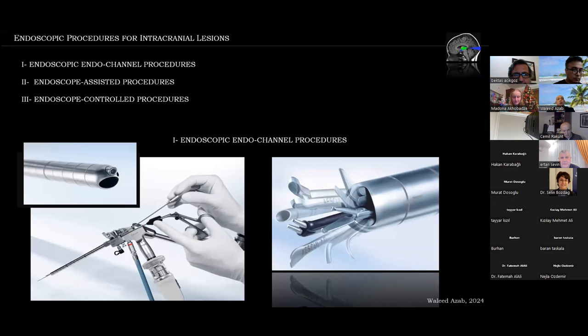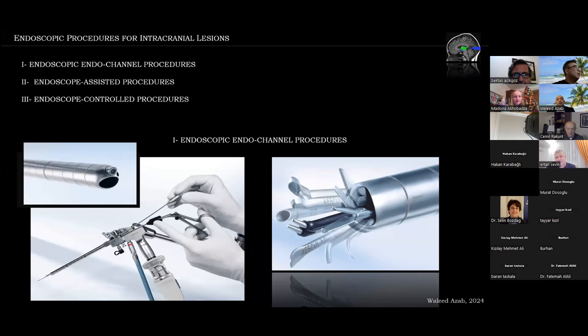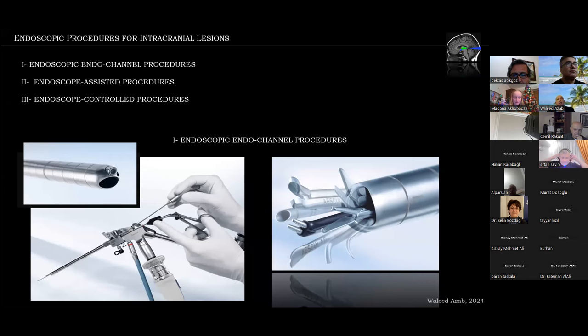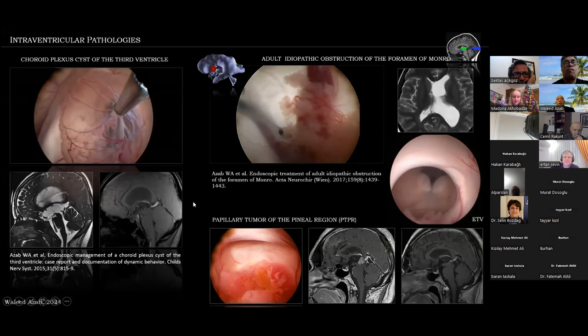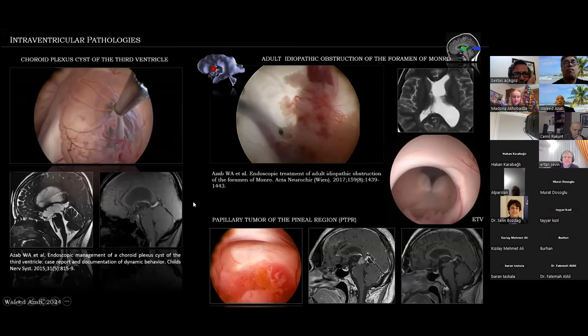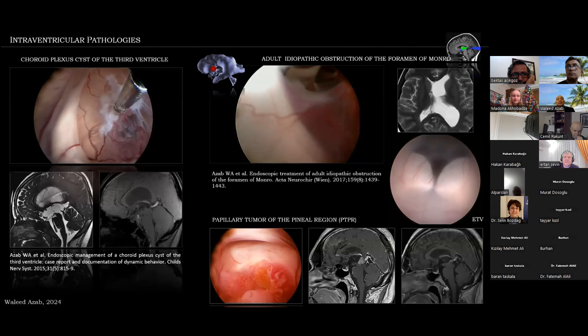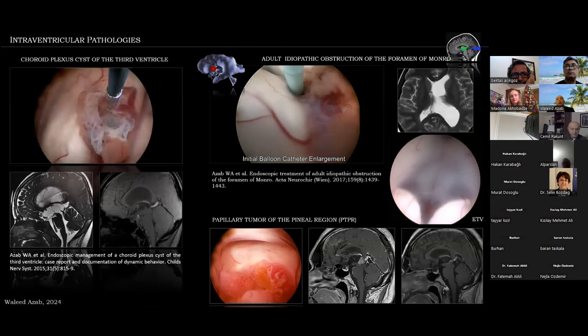Endoscopic procedures for intracranial lesions can be classified into endoscopic endochannel procedures, endoscope-assisted procedures, and endoscope-controlled procedures. Endoscopic endochannel procedures are performed through a strategically placed burr hole, with the whole surgery performed by instruments passing through the working channel of the endoscope into the surgical target. The majority are used for intraventricular pathologies.